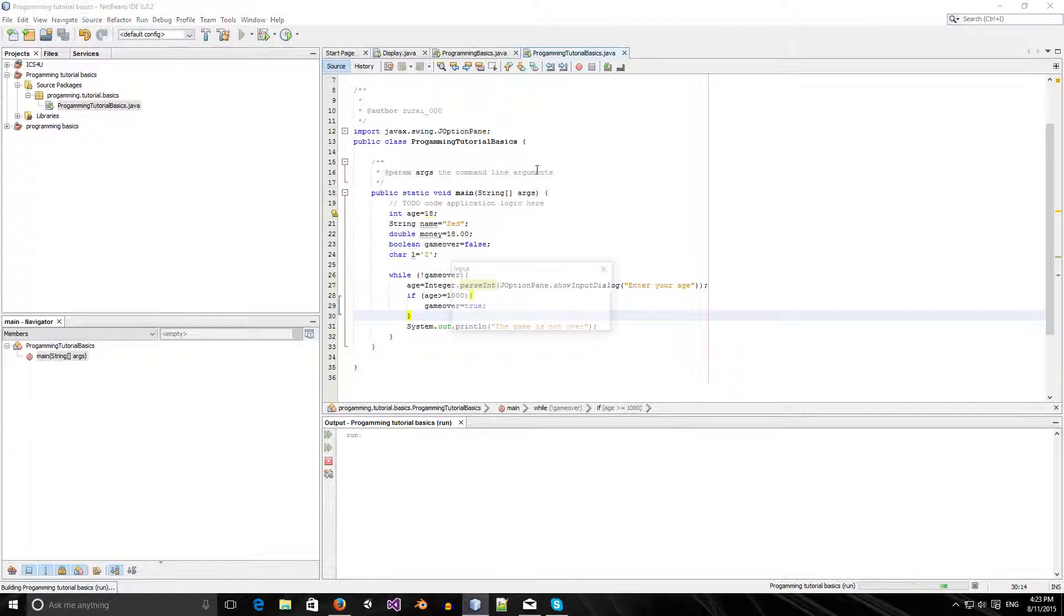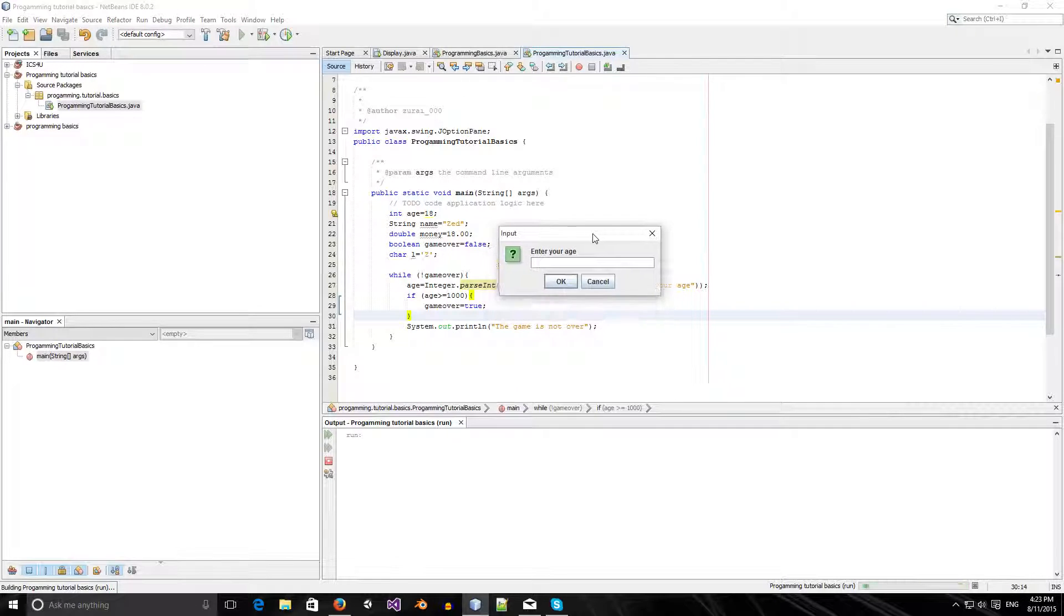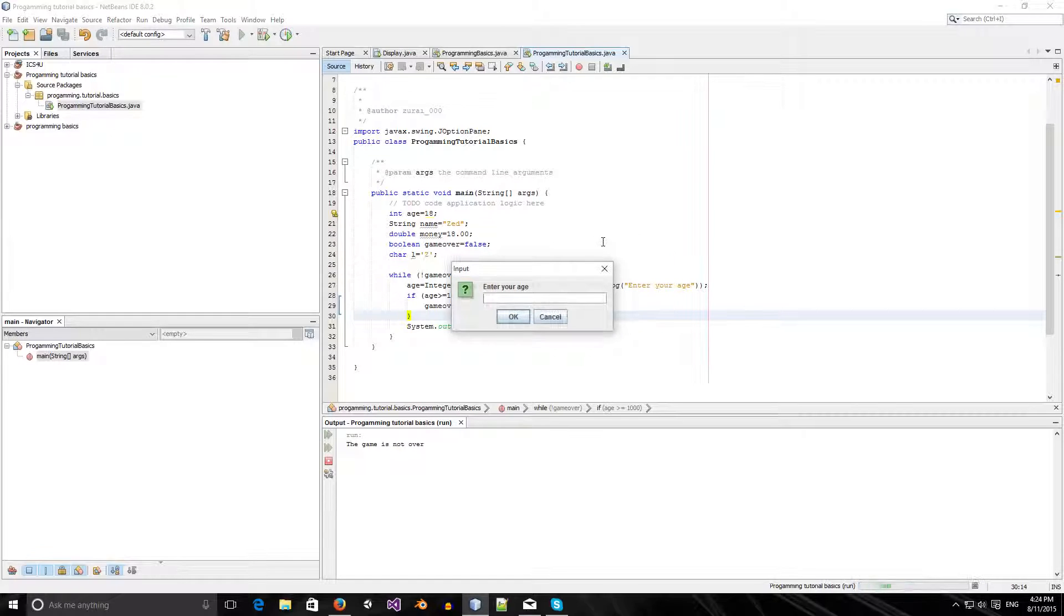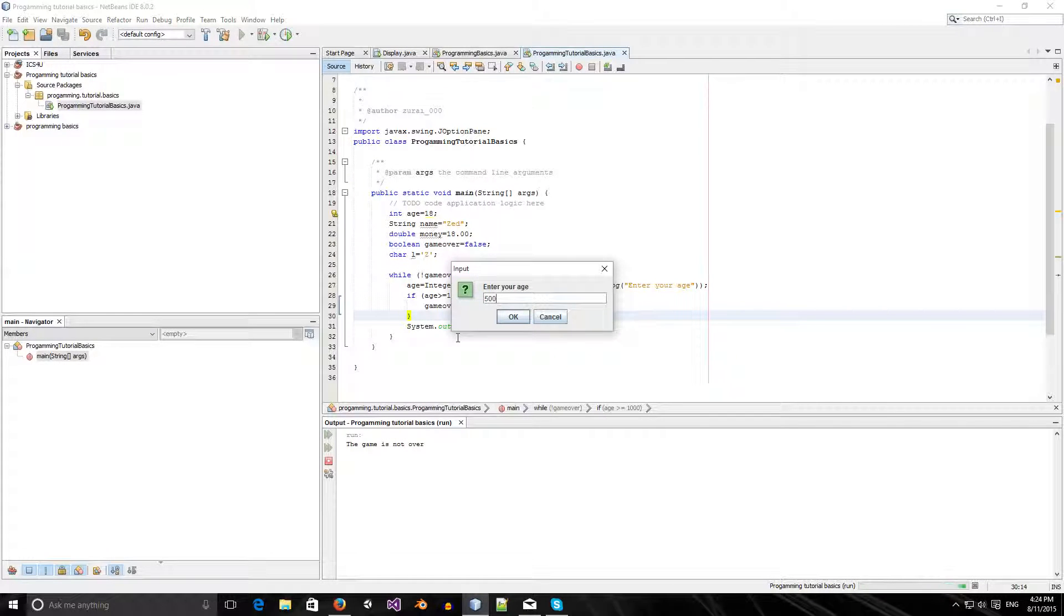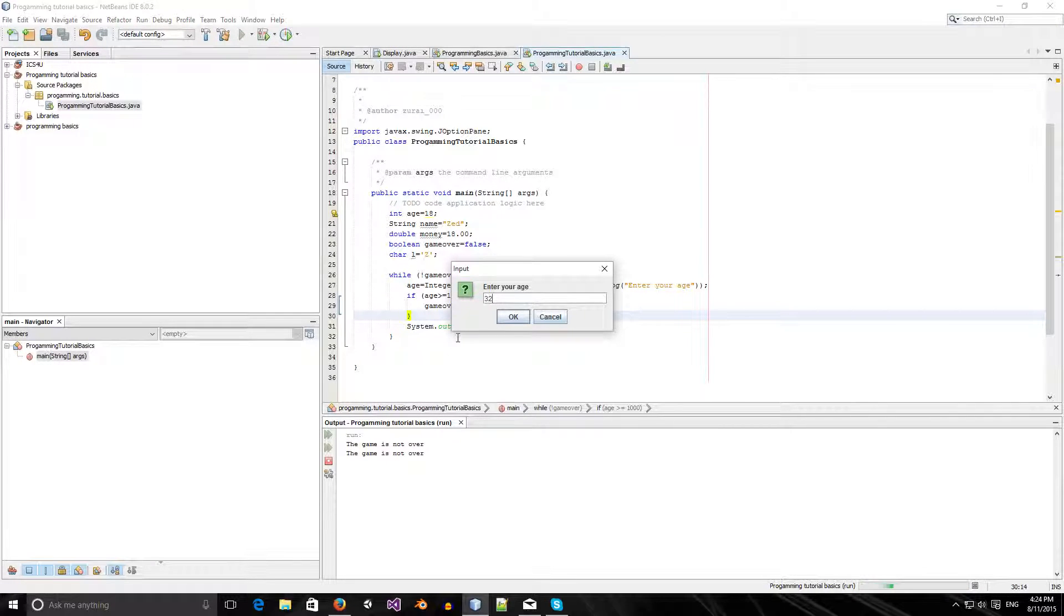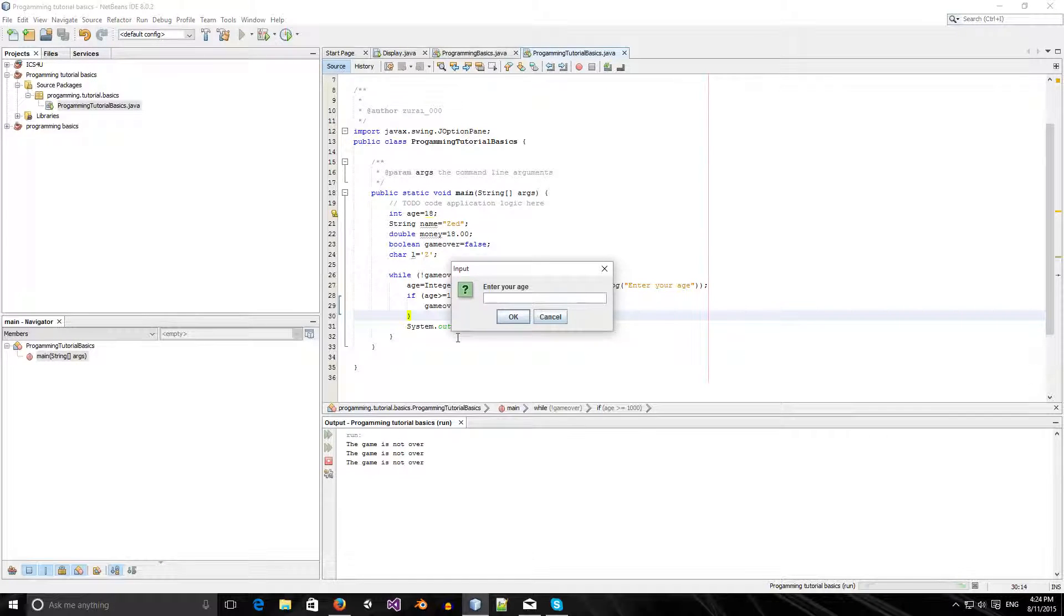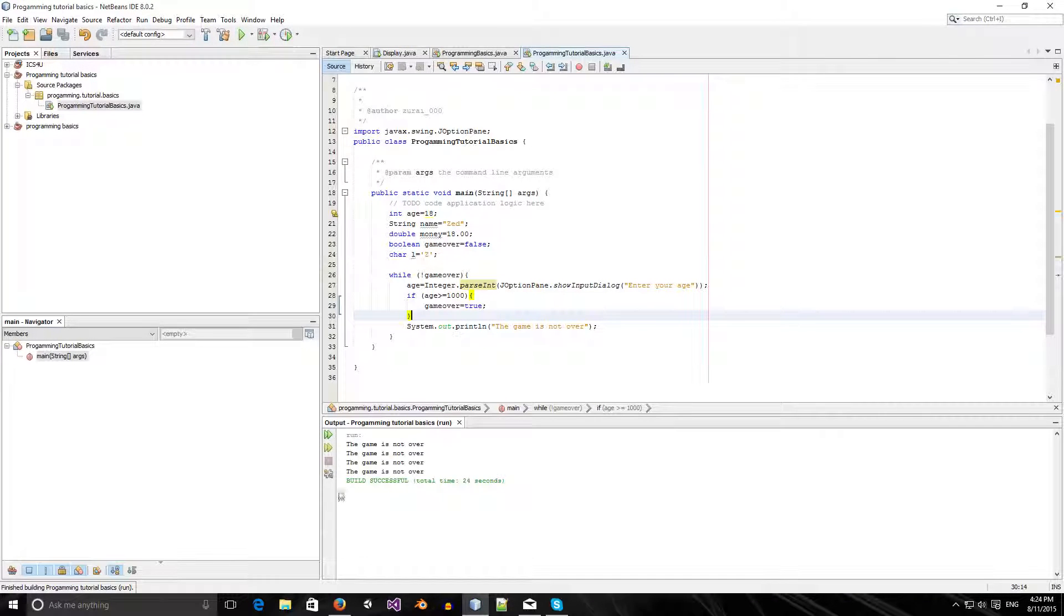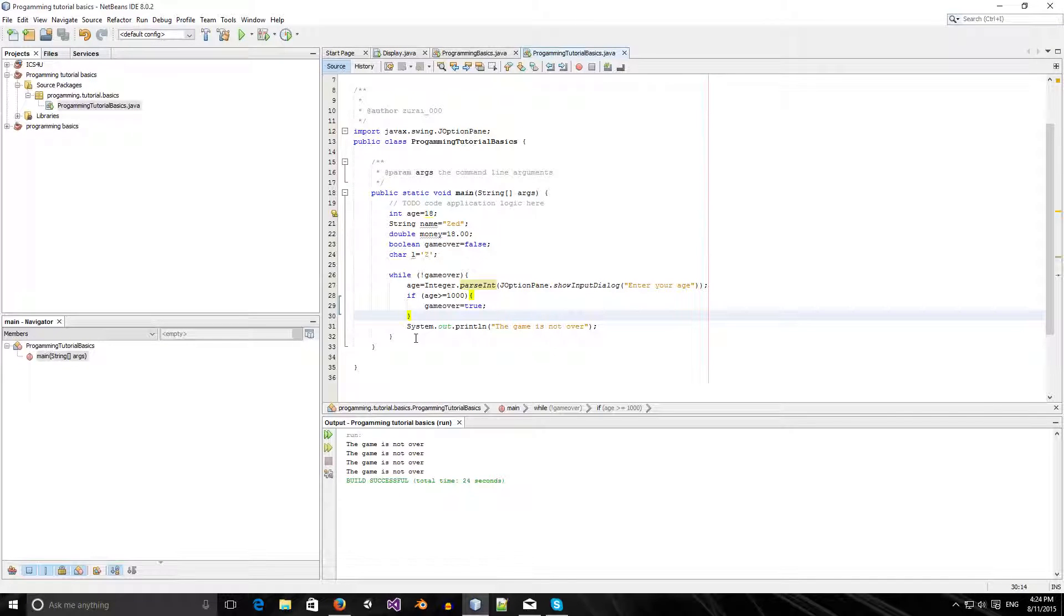What happens now? It tells me, enter your age. My age is 18. It says the game is not over. My age is 500. The game is still not over. My age is 32. This game is still not over. How about my age is 1000. The game is... It prints out the game is not over, but it still does that.